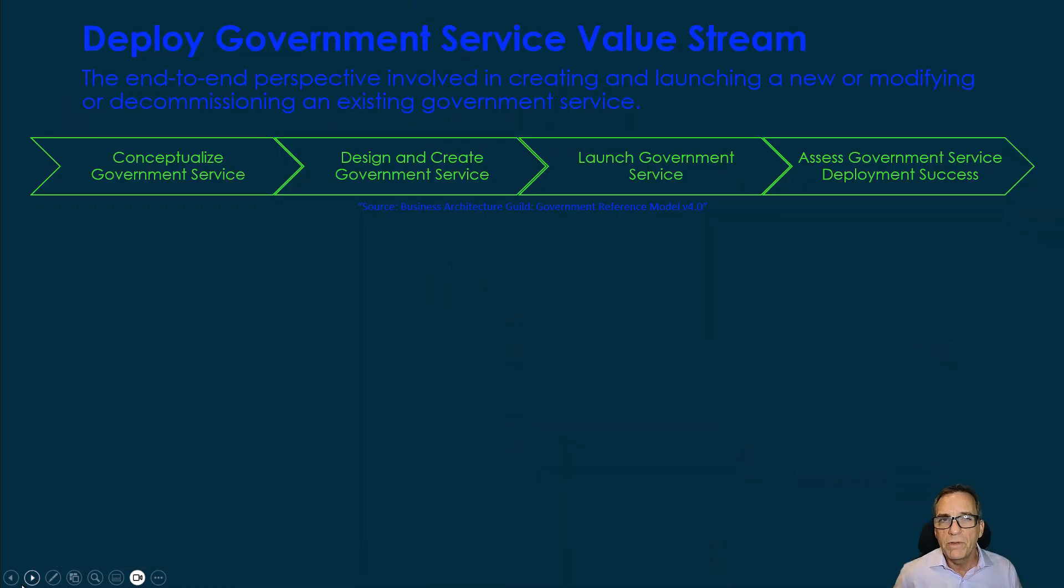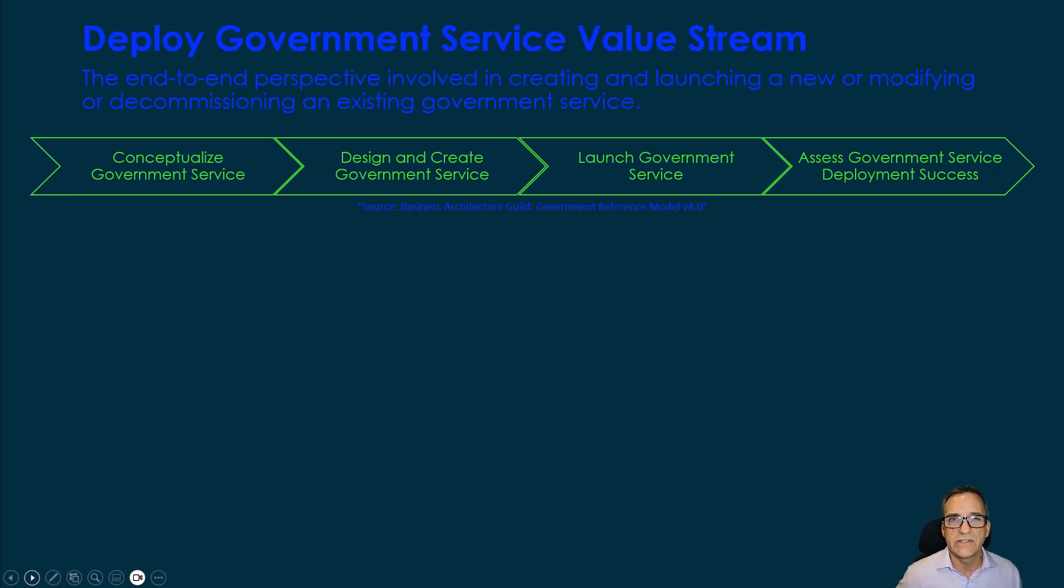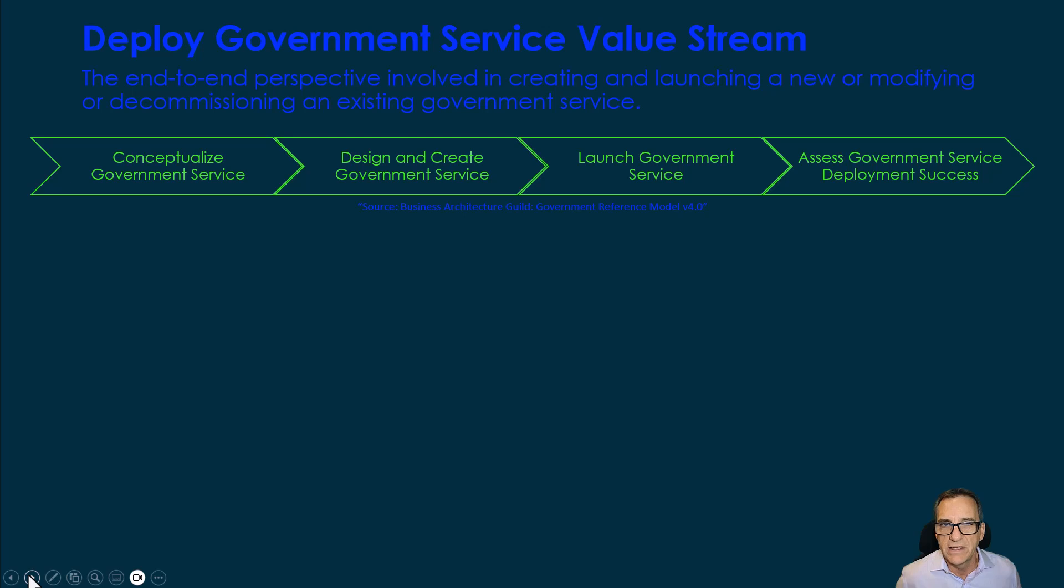What we focused on for our analysis is deploying a new government service. And when you look at a value stream like this that takes thousands of hours across governments across the world, where is there friction?